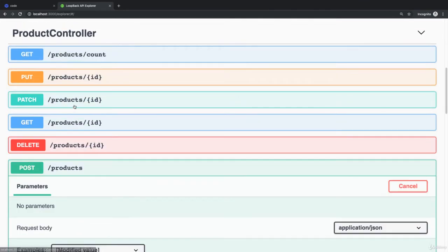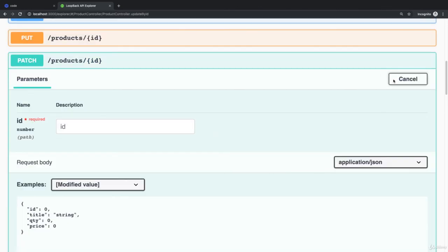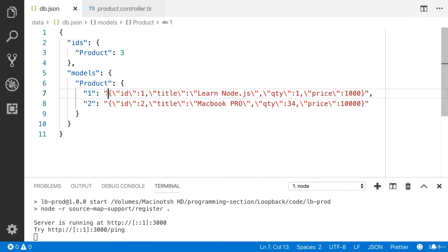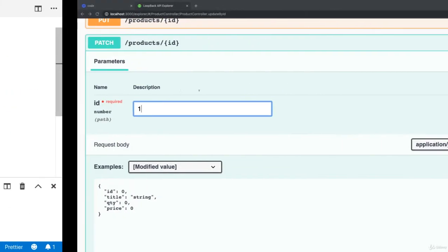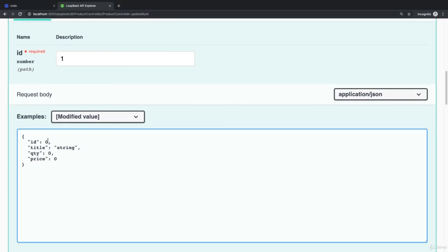Now it's time to test the PATCH method. I would like to update the name for the first product. I would like to replace Learn Node.js with iPhone. The ID is one.